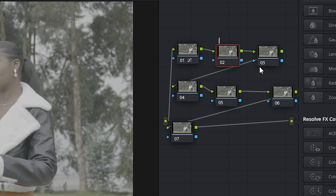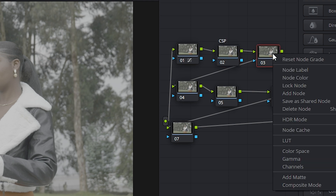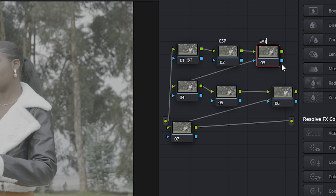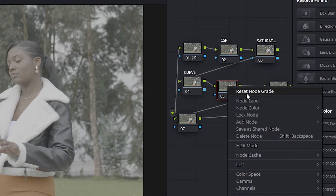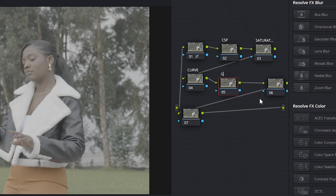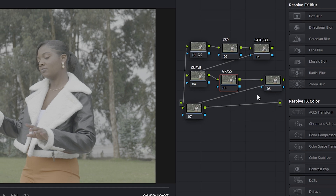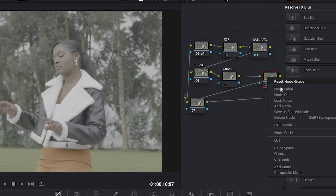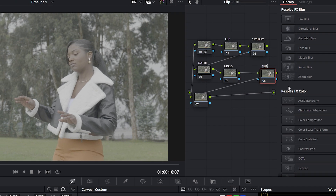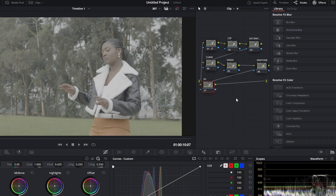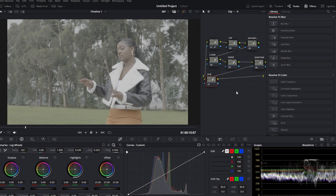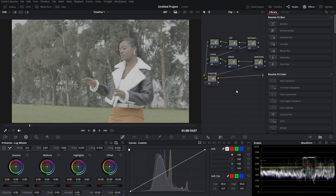Type it in capital letters: Color Space Transform. For the second one, let me call it 'Saturation' — for all colors. The third one I'll call 'Curve'. The fourth one I'll name 'Grass' — this is my own trick for color grading. The next one is 'Skin Tone', and the last one I'll call 'Shadow'. You can use your own names if you prefer.